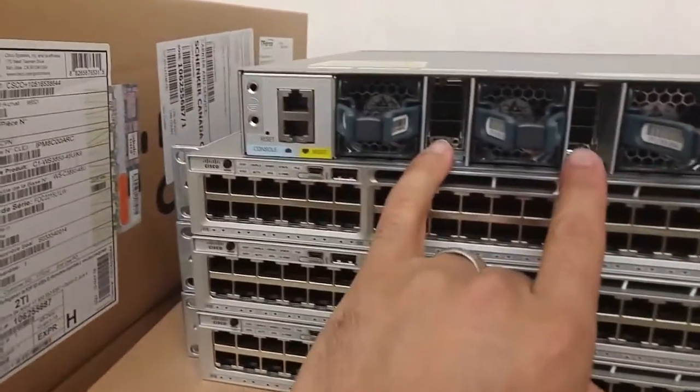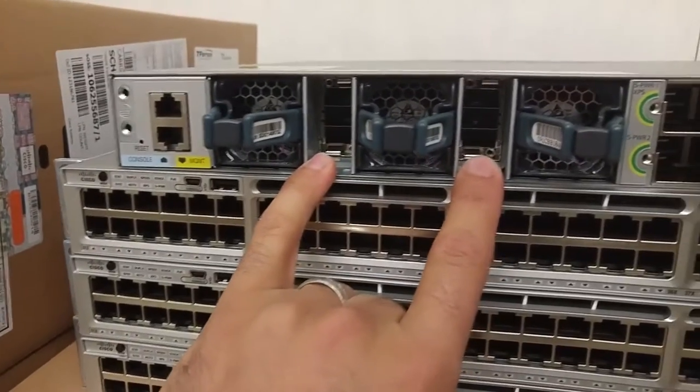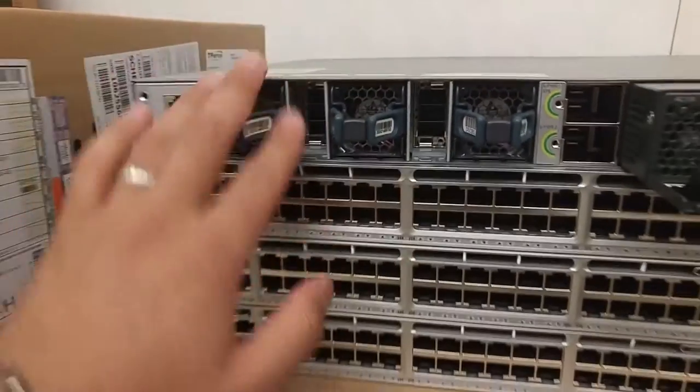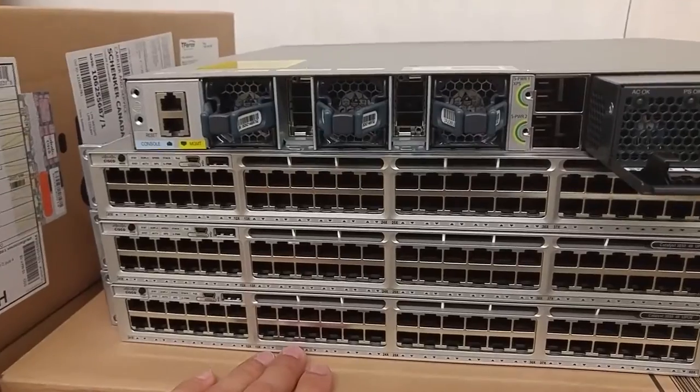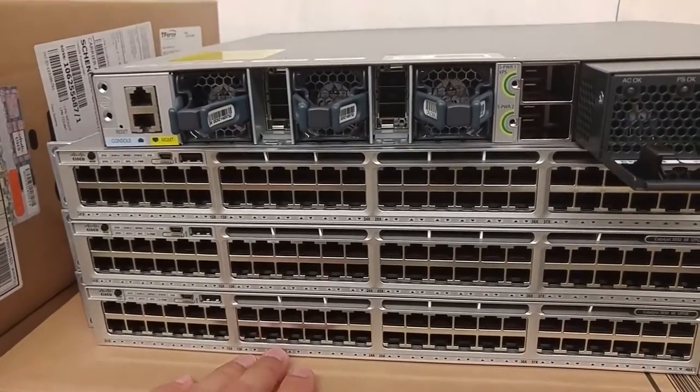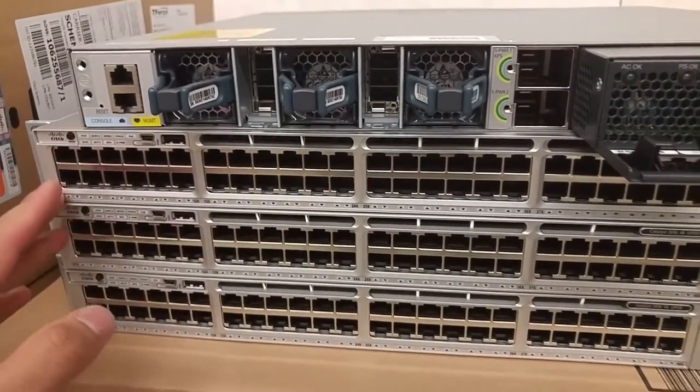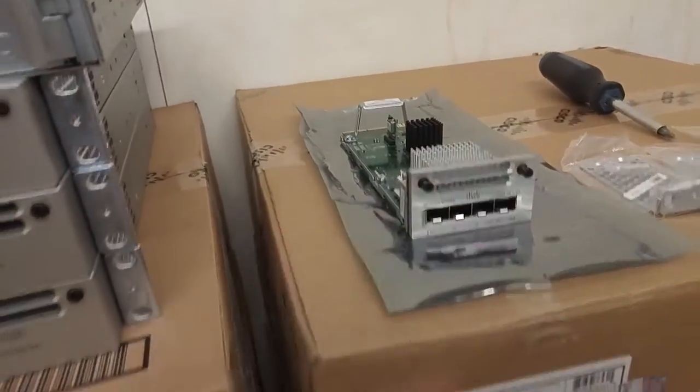These are for the data stack. Stackwise, these four switches will be stacked as one switch for our access layer. And they will connect through this uplink to our distribution layer.